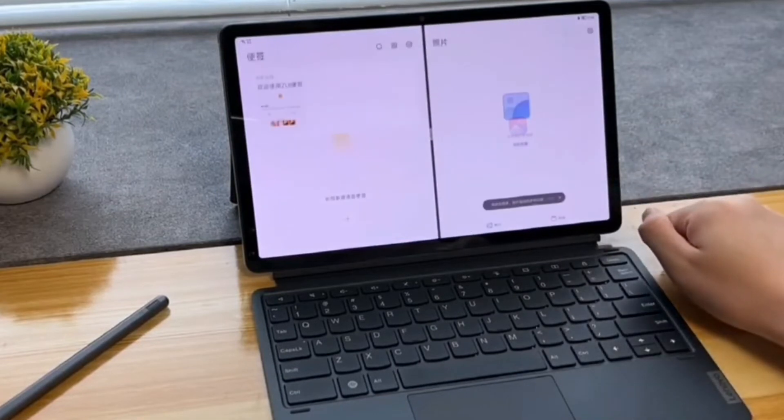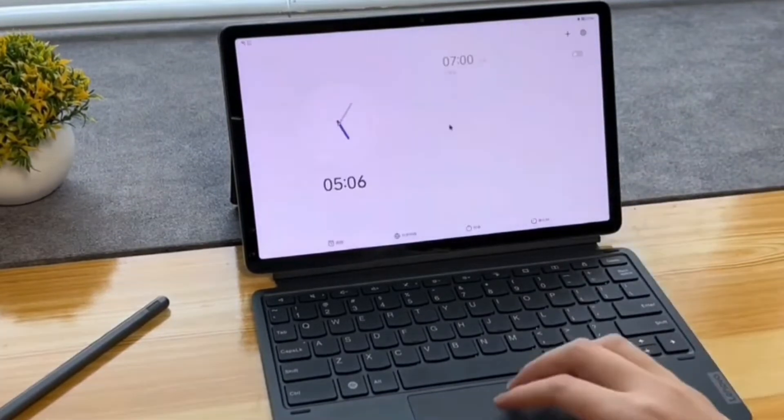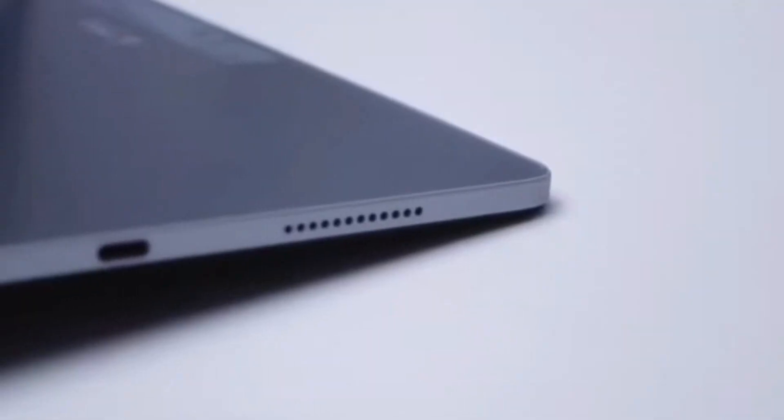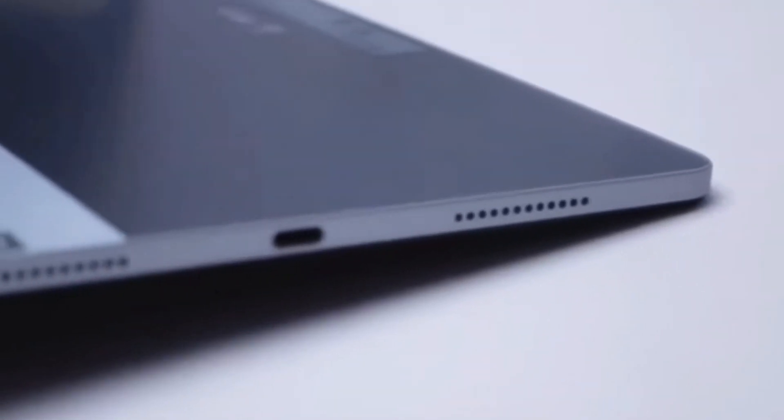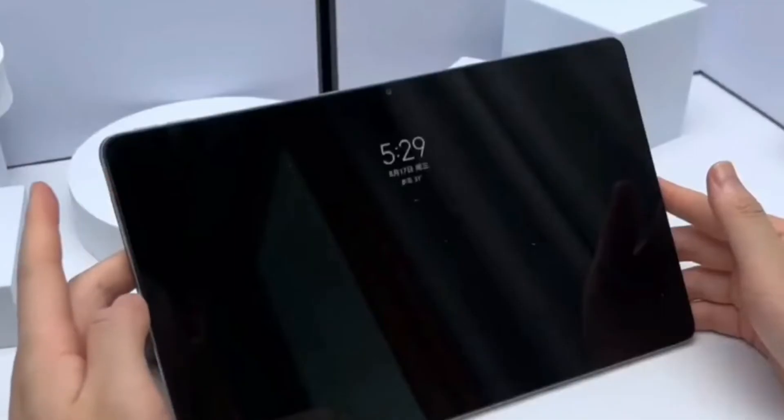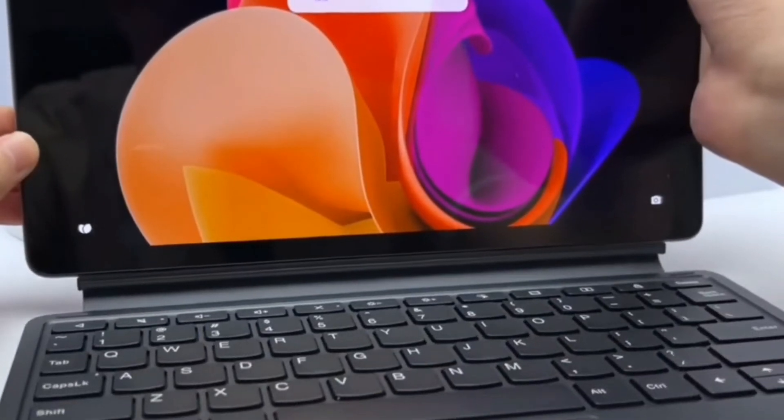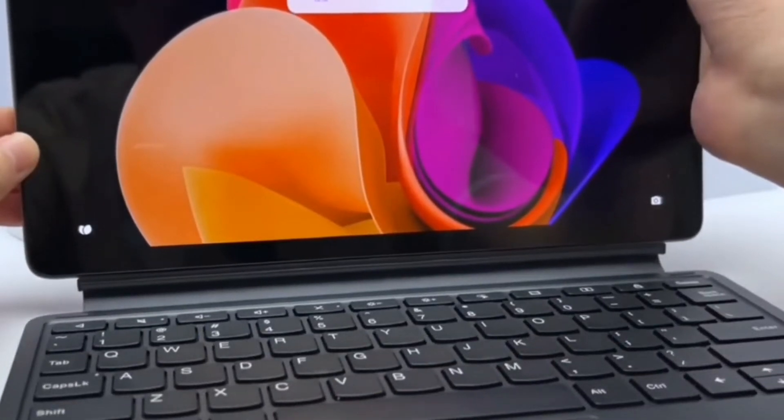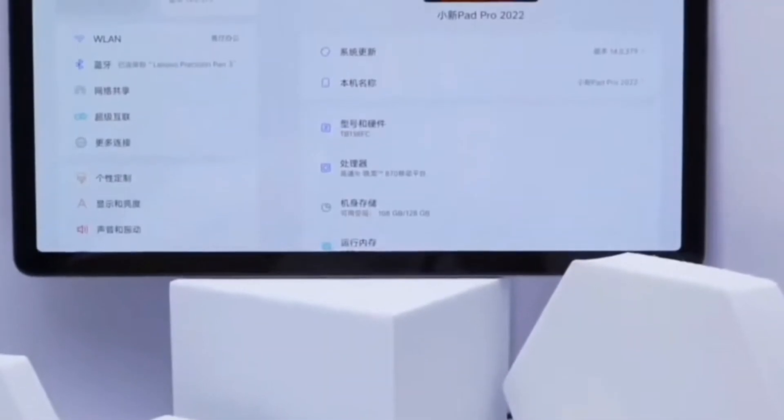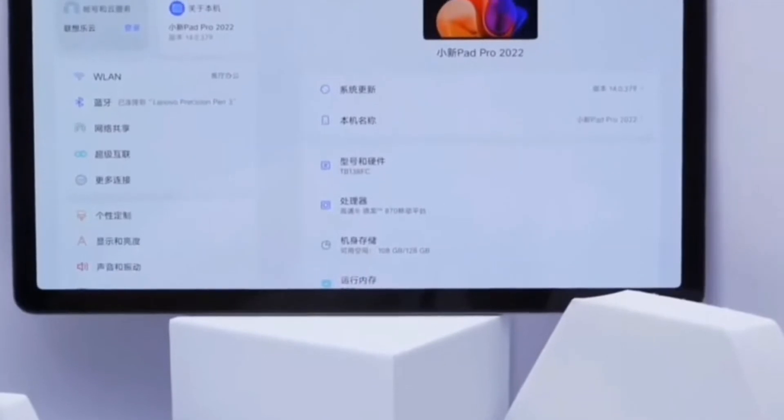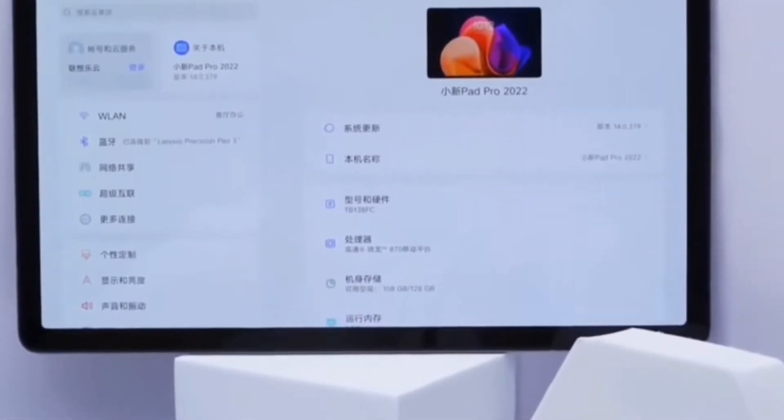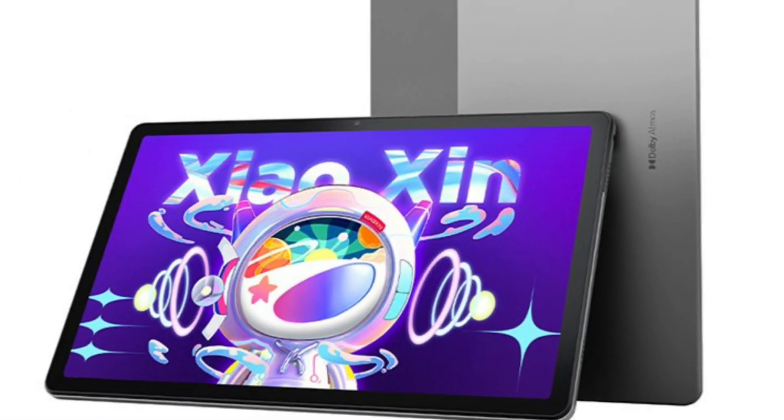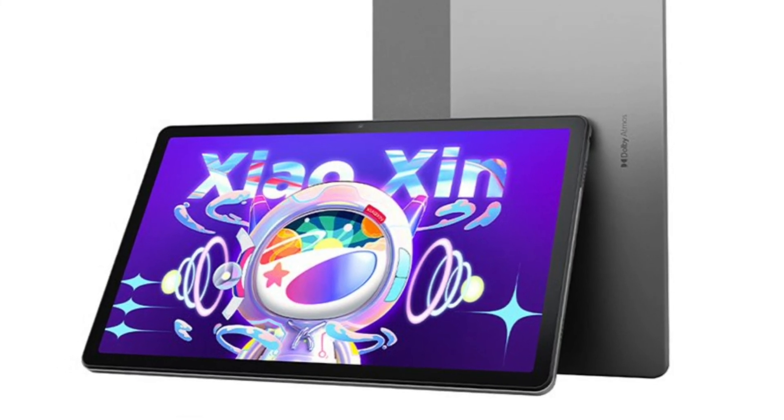The dimensions of the tablet are 263.7 x 167.7 x 6.8 mm with a weight of 480 grams. Modification on Society MediaTek is estimated at $325, and for the version on Snapdragon 870 they ask for $370.